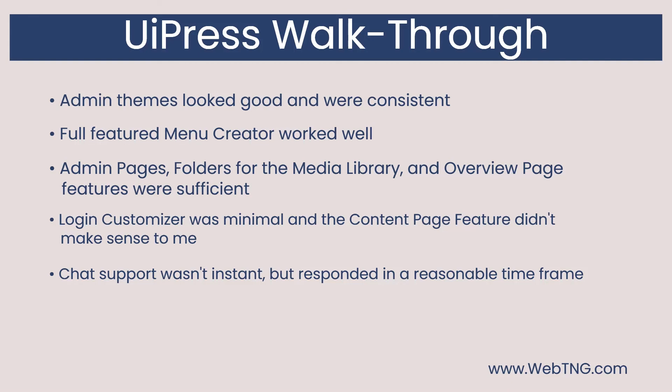I didn't really run into any issues except the missing icon when I moved a custom admin page out to the top level. I reached out to support a couple of times while testing UiPress. When I didn't know how something worked, I left a question in the chat and got a response in a reasonable time frame.